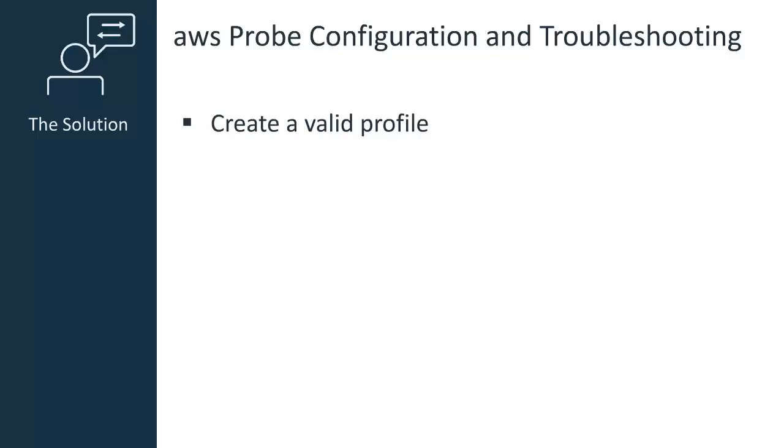I will resolve this issue by creating a valid profile in the probe configuration GUI. A valid profile will be able to successfully connect to my Amazon Web Services environment and the profile will display nodes that represent various components in that environment. I must add a profile to the probe before I can configure any alarms or monitors.